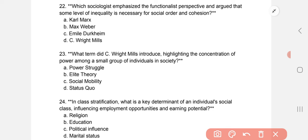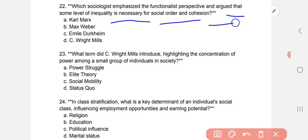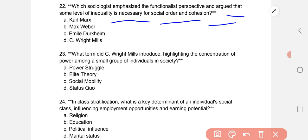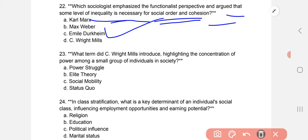Which sociologist emphasized the functionalist perspective, arguing that some level of inequality is necessary for social order and cohesion? The answer is Emile Durkheim, who stated that inequality is necessary for social order and cohesion.